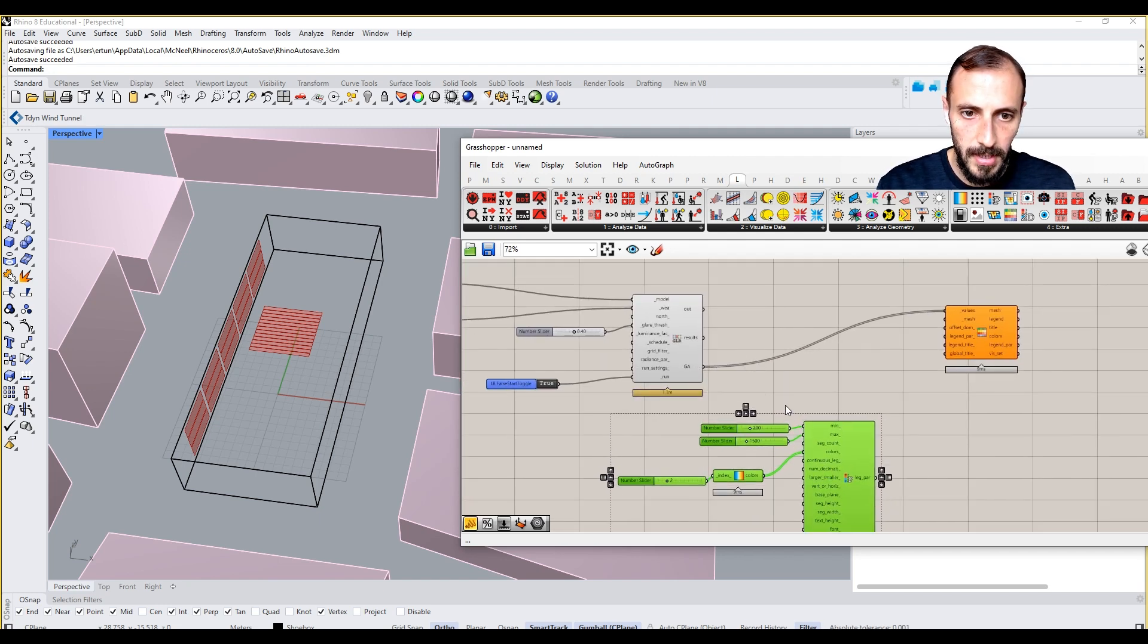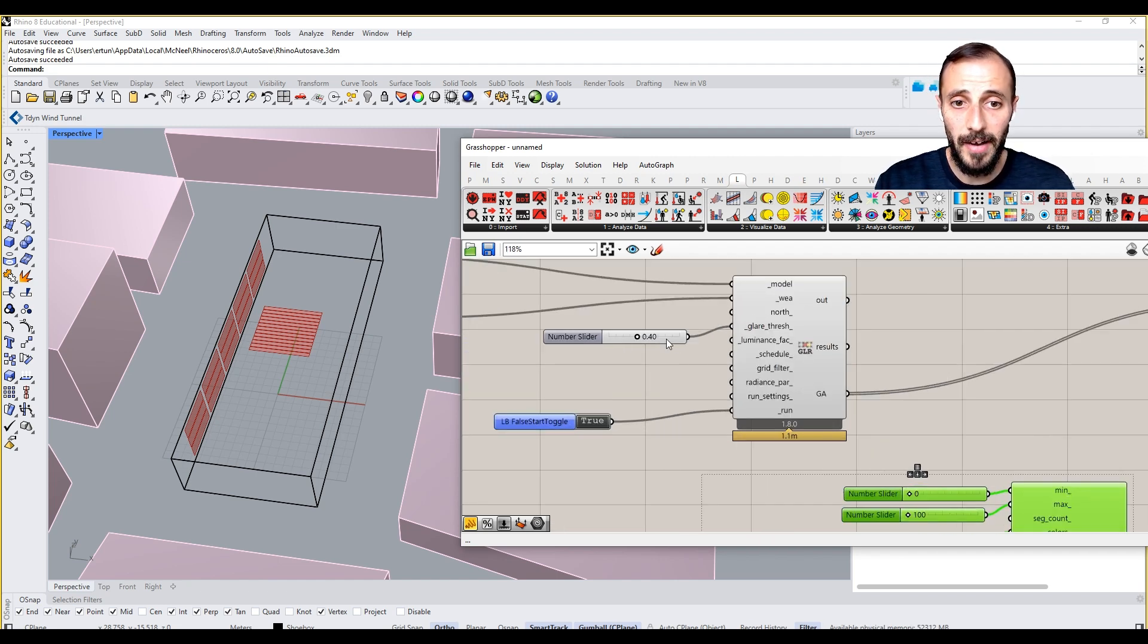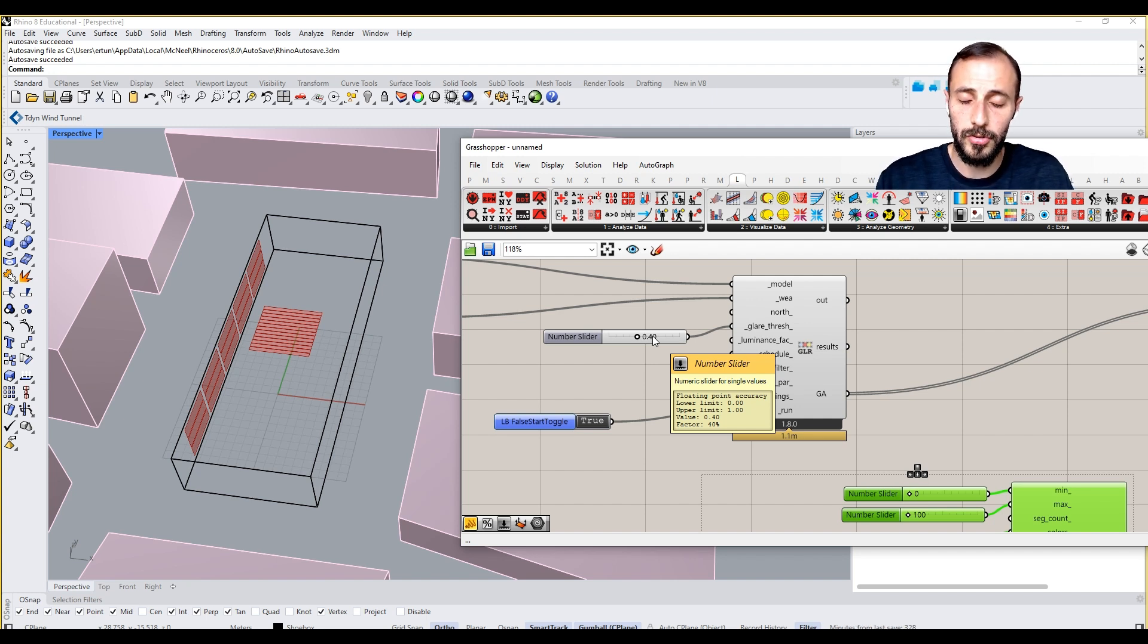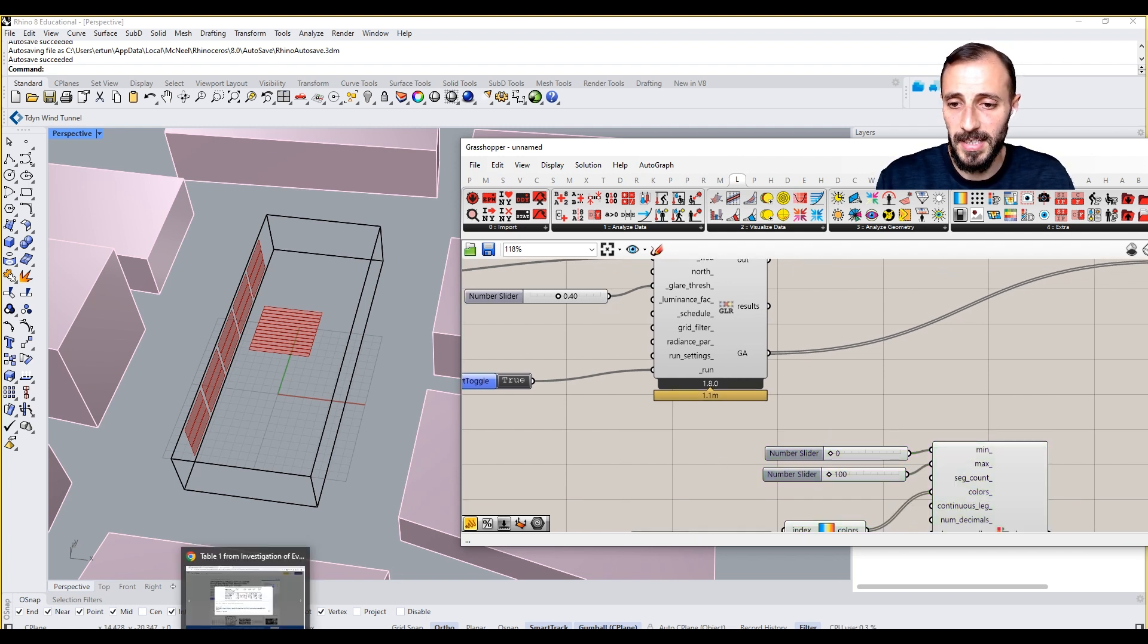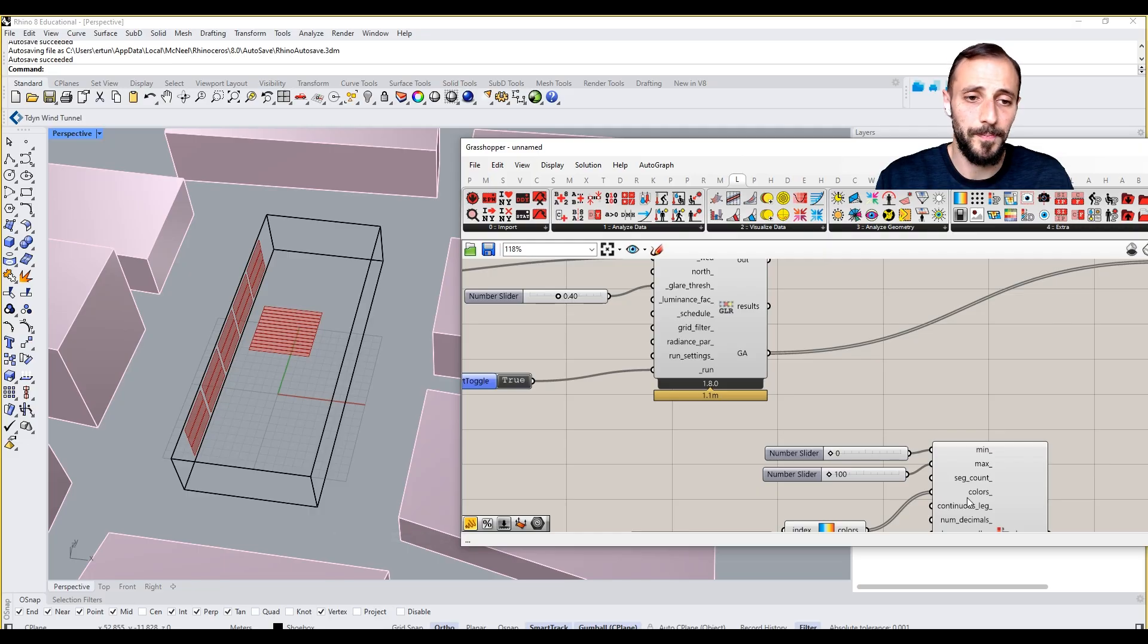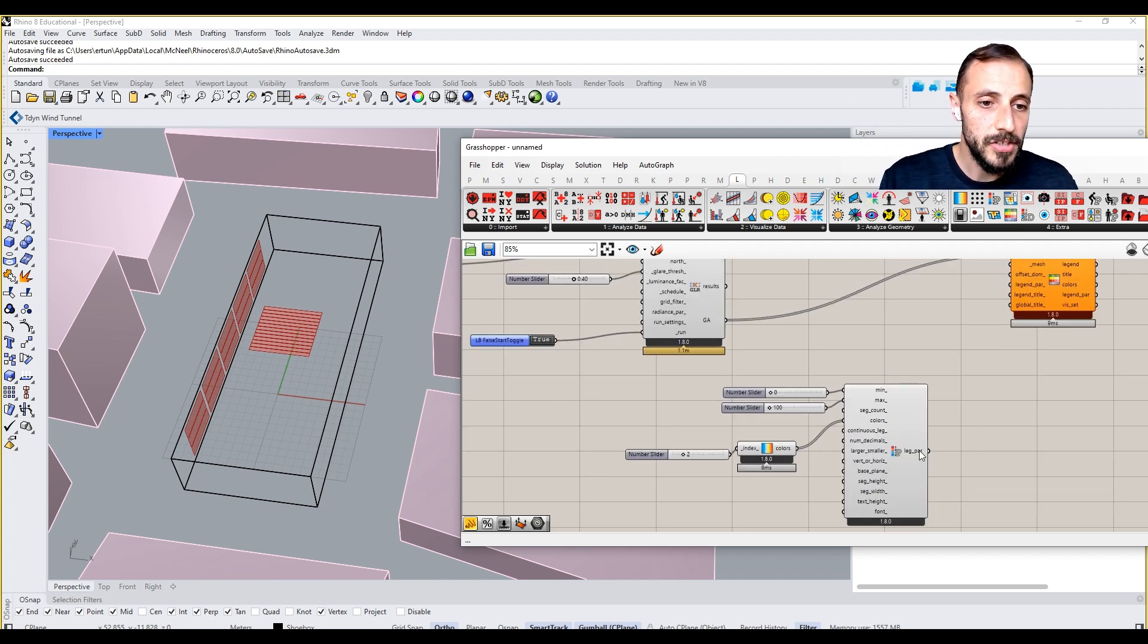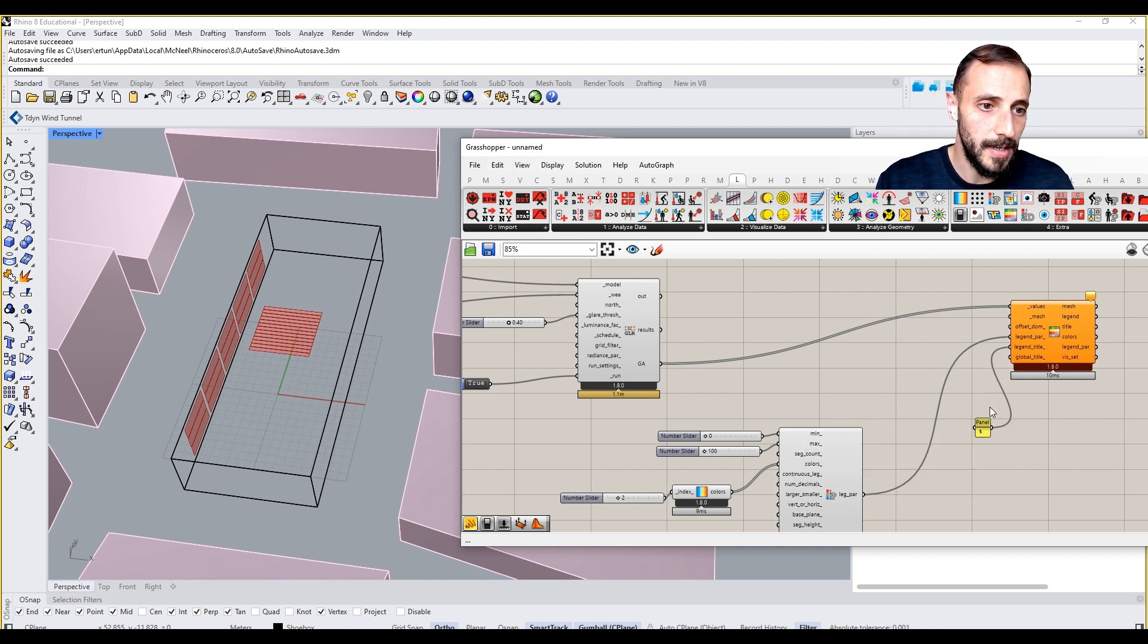I can copy this and let's start with minimum at zero because we'll be giving the results as percentage. By the way, I've changed this to 0.35 to 0.40 because above 0.40 is disturbing or intolerable, as in our text. So I switched that for you to not spend time watching that. I did it in between. I can connect this as my legend parameters. Legend title is going to be percentage, and global title is going to be glare.